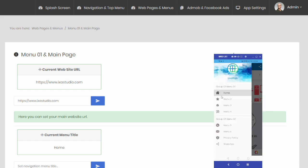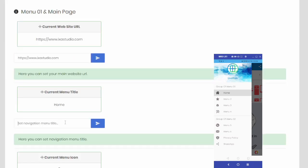You can instantly change the menu titles and icons in the drop-down menu on the left, thanks to the admin panel.